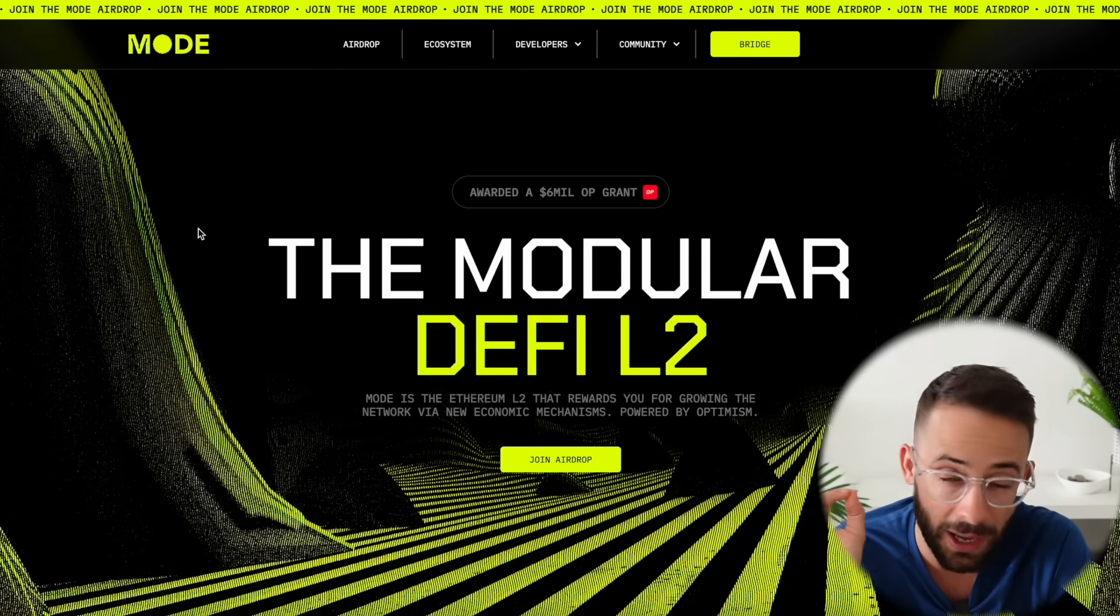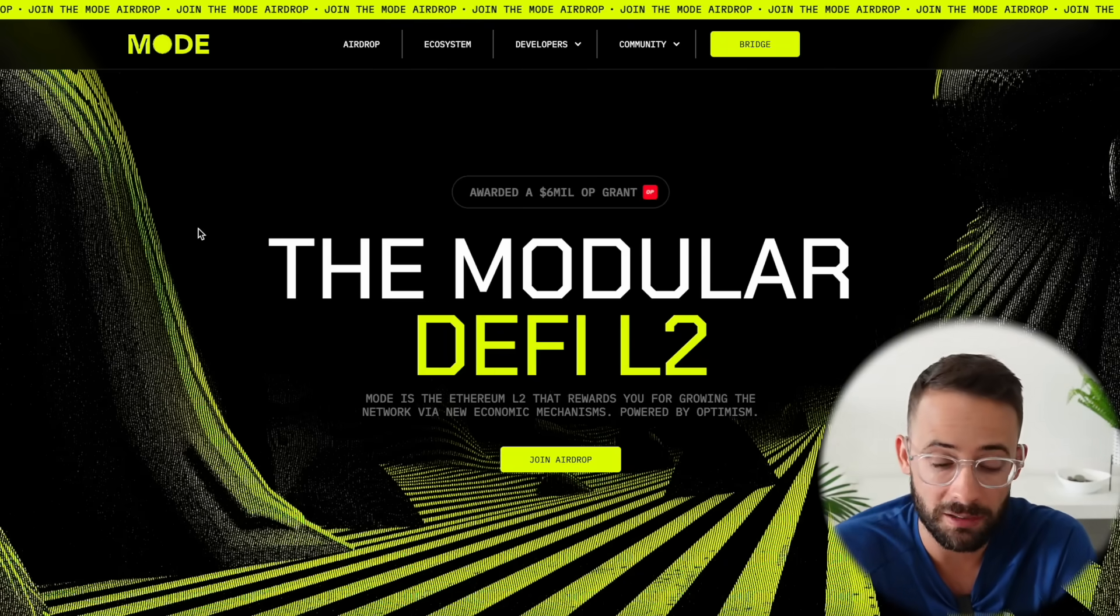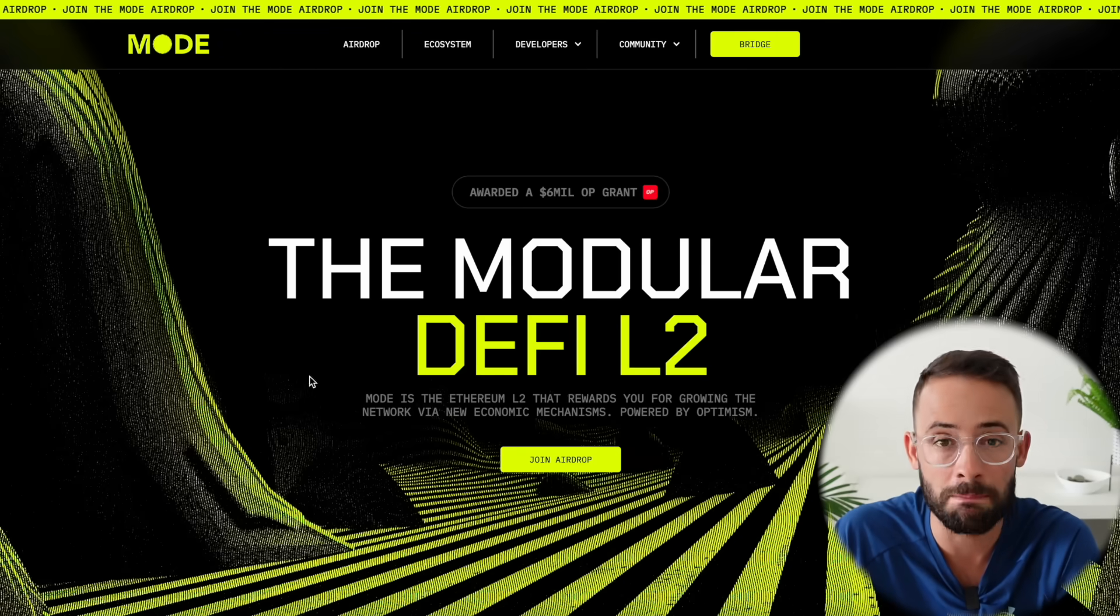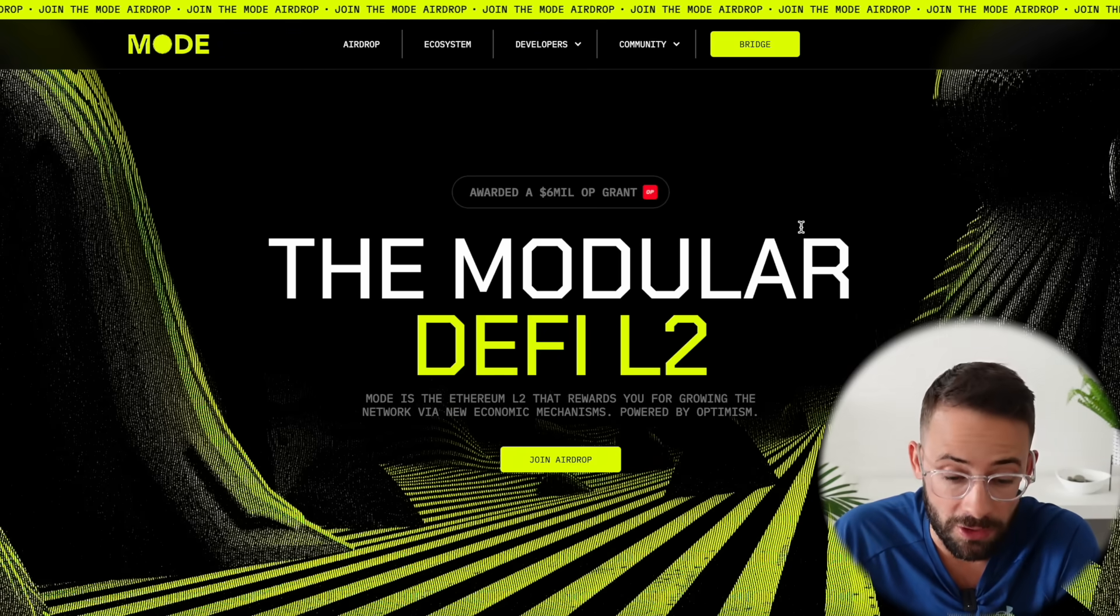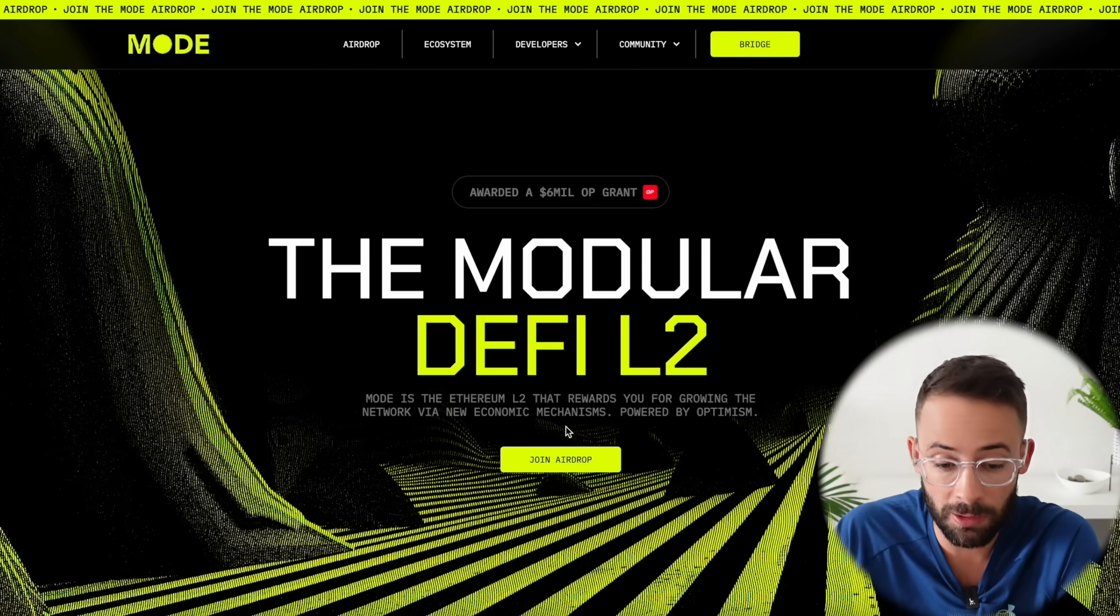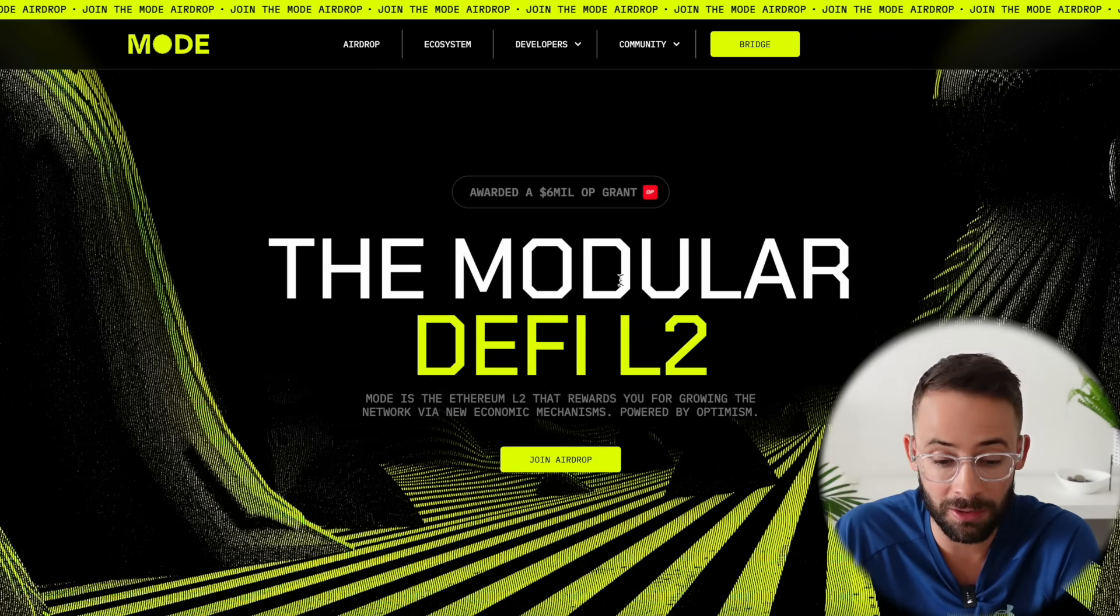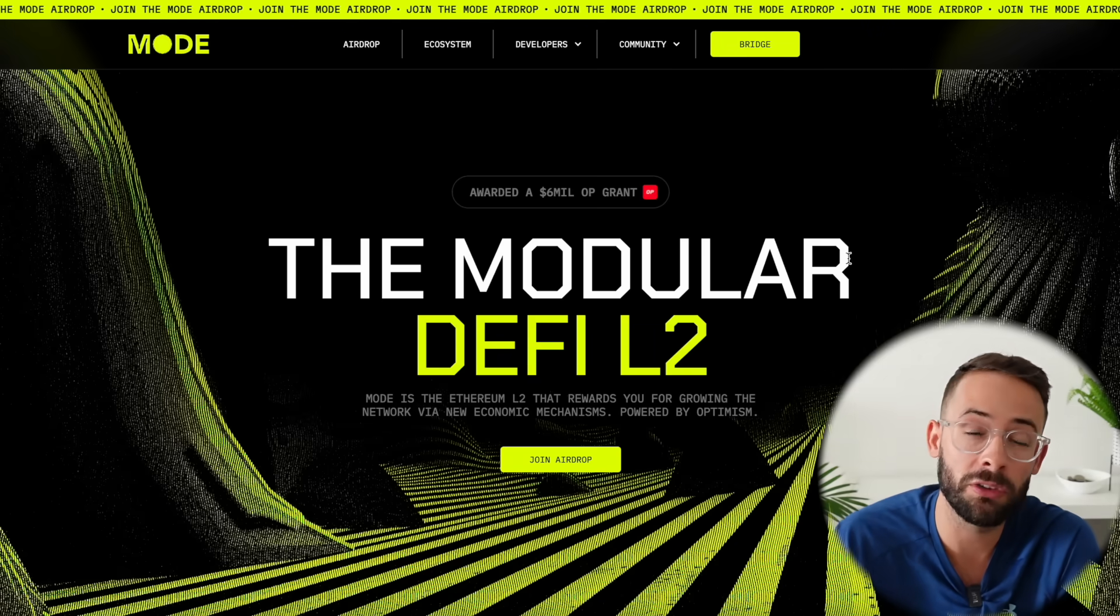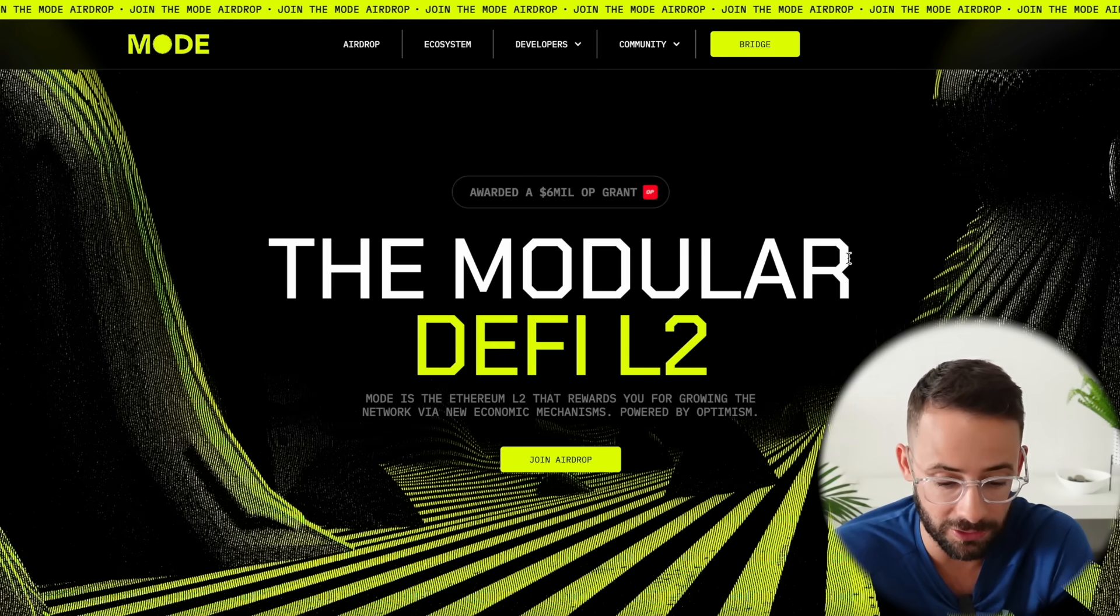In today's video I'm going to give you a detailed step-by-step breakdown of exactly what you need to do to qualify for a Mode airdrop. Now Mode is a new Ethereum Layer 2 that's partnering with Optimism.